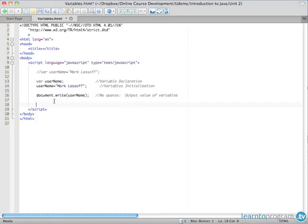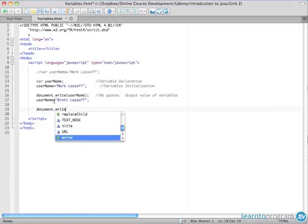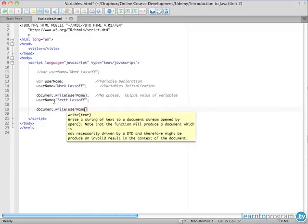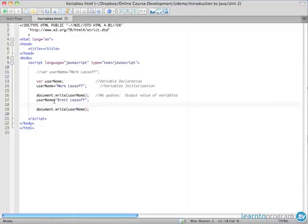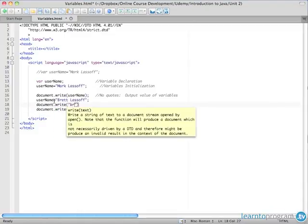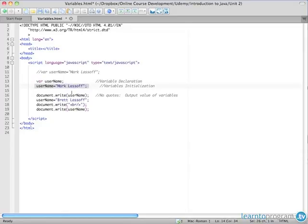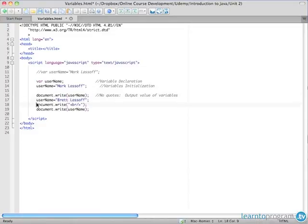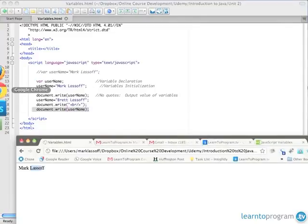Now the value of a variable can change over time. So if I set the username to my brother's name and then document write username, the second time we write out the username, let's write out a break here so it looks neat. The second time it writes out the name, that value will have changed because we initialize the variable here with var. We assign a value to the username. We write out that value and then we change the value of username. We write out a break and we write out username again. Let me save and I'll pull up the browser and let's refresh. And there we get the new value of username.